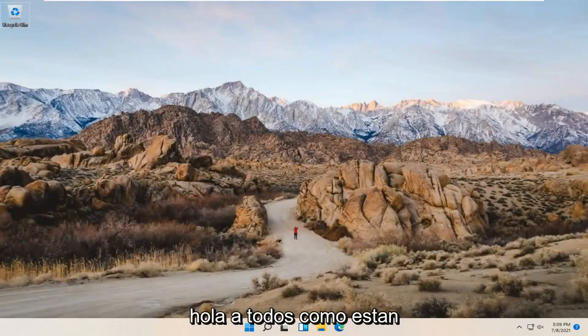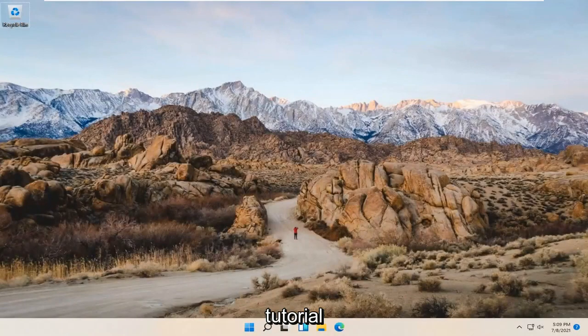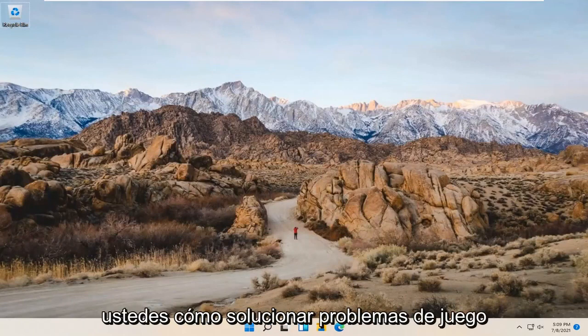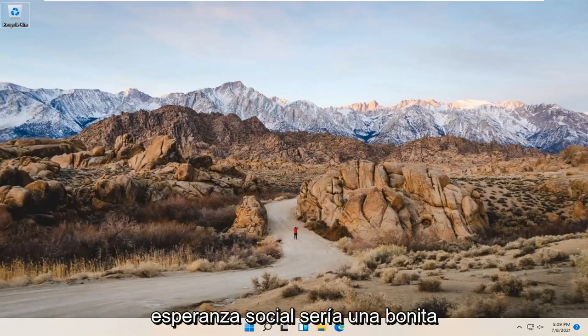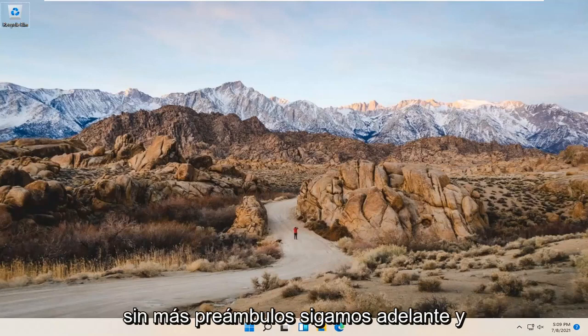Hello everyone, how are you doing? This is MD Tech here for another quick tutorial. In today's tutorial, I'm going to show you guys how to troubleshoot playing audio issues on your Windows 11 computer. This should hopefully be a pretty straightforward process here, guys. And without further ado,